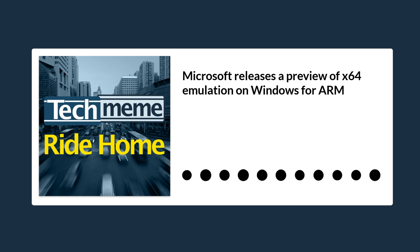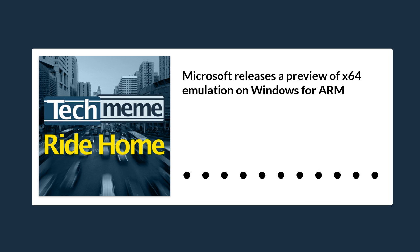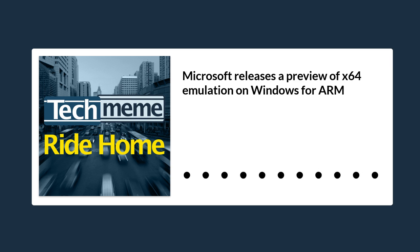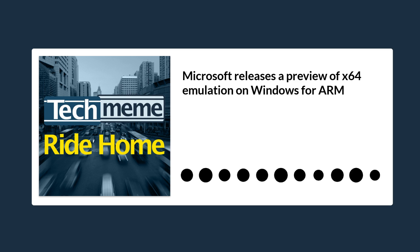Microsoft hasn't yet said when the emulation will be coming to the main builds of Windows, but says that it, quote, looks forward to the feedback from our Windows Insider community, end quote.